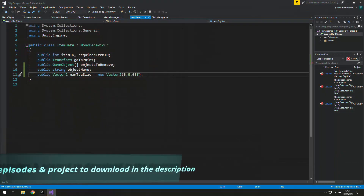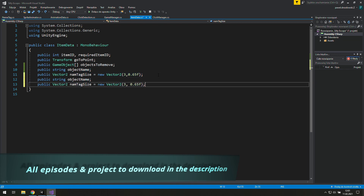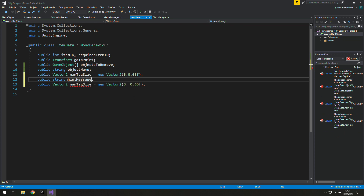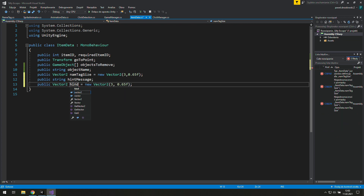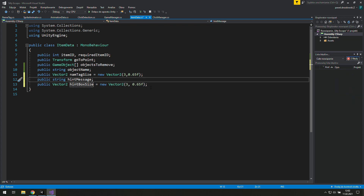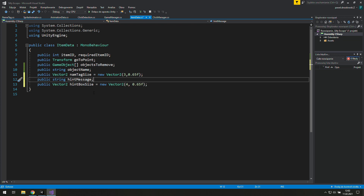To do this, let's go to item data and copy and paste those two lines and rename it to 'hint message' and the vector to 'hint box size'. Because hint messages will be longer than names, we will set the size a bit bigger than the name text size.